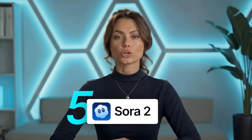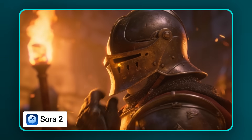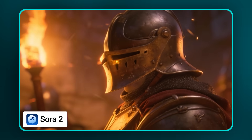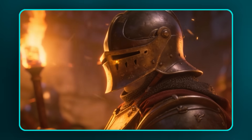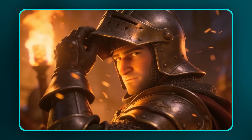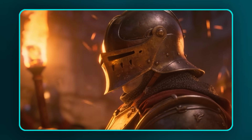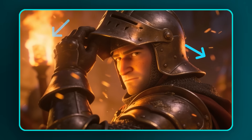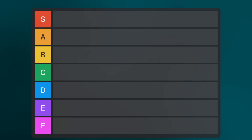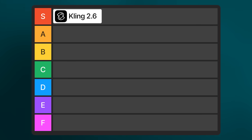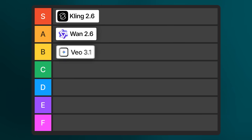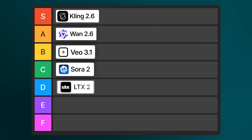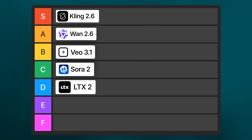It wasn't quite up to my expectations, but let's see how Sora 2 does it. With Sora 2, the helmet looks a bit off, there's no camera movement, and the action is missing. The one thing it gets right is the sparks from the fire, which look pretty good. Overall, my favorite for this example was Kling 2.6, with WAN 2.6 coming close, then Veo 3.1, Sora 2, and finally LTX2.